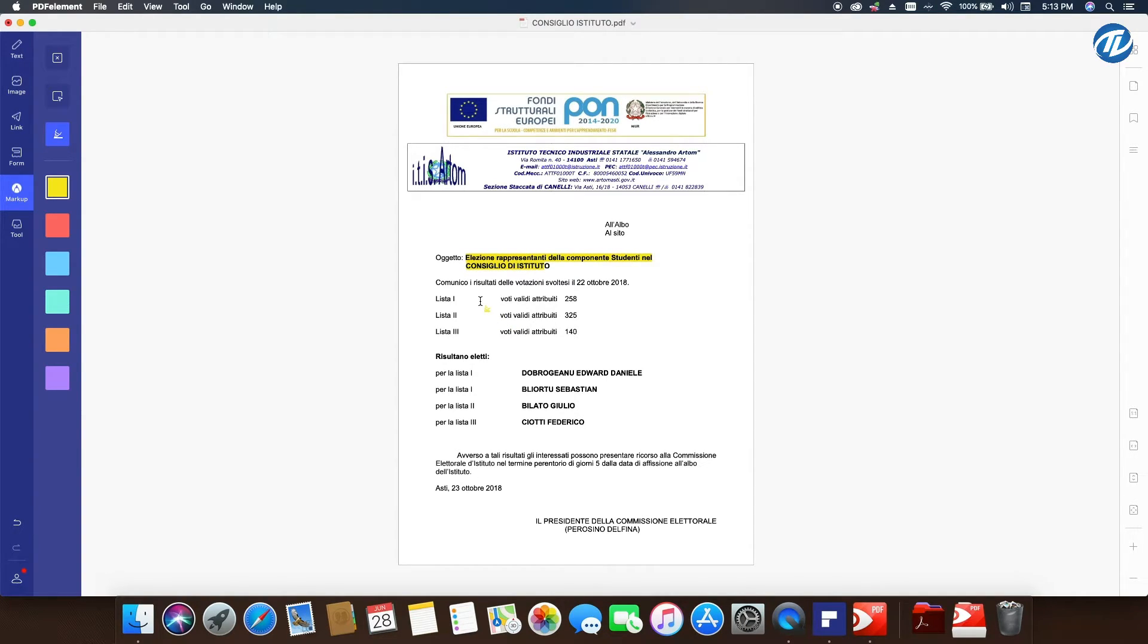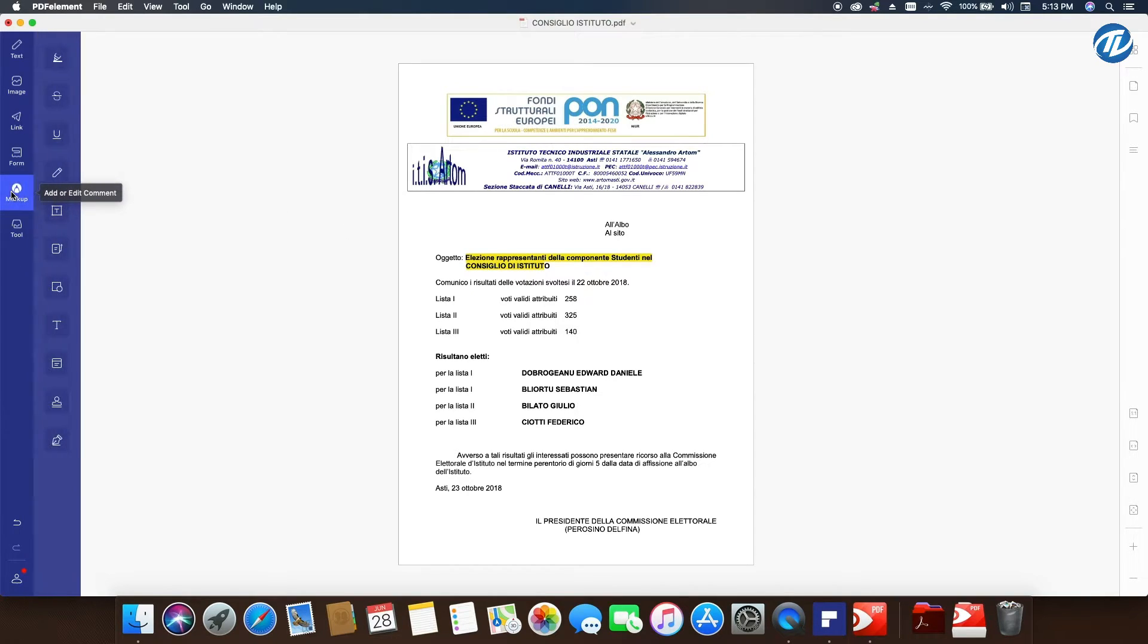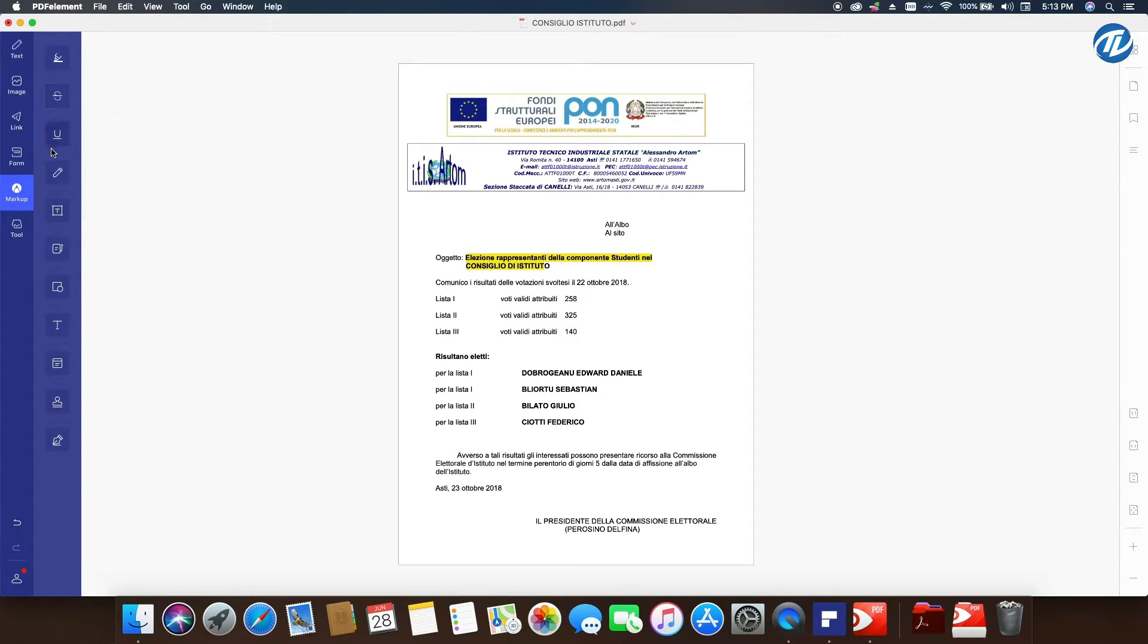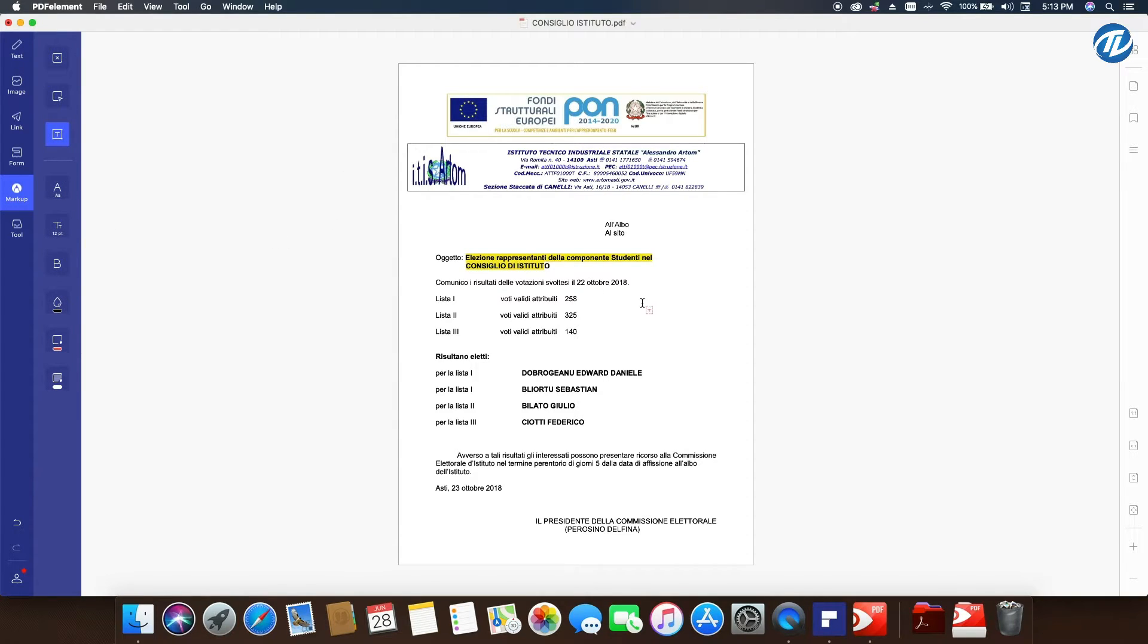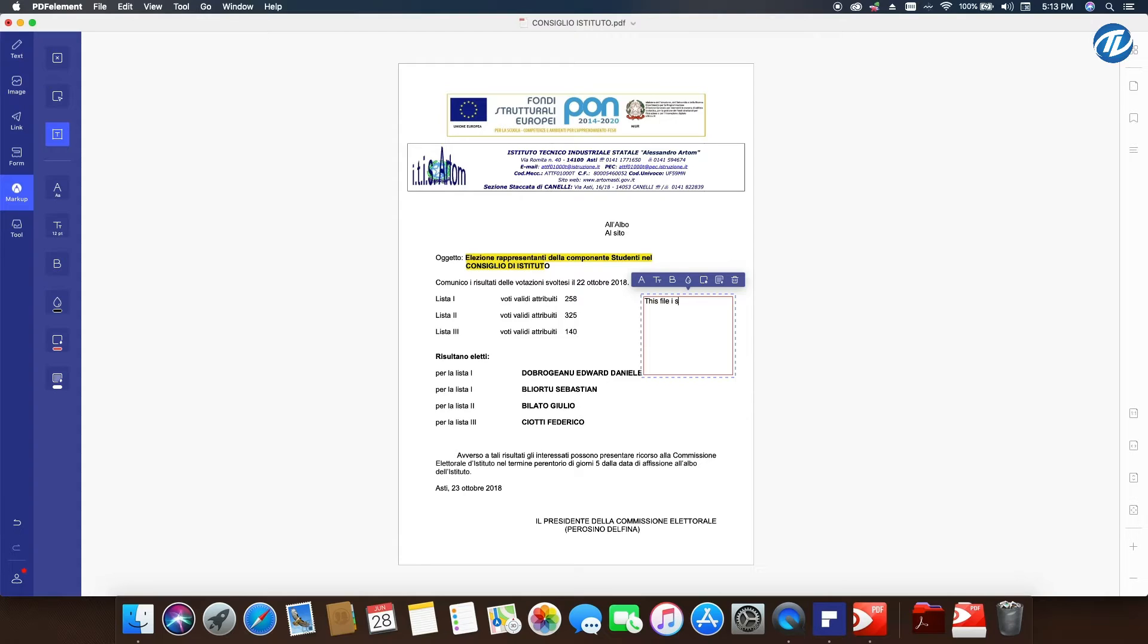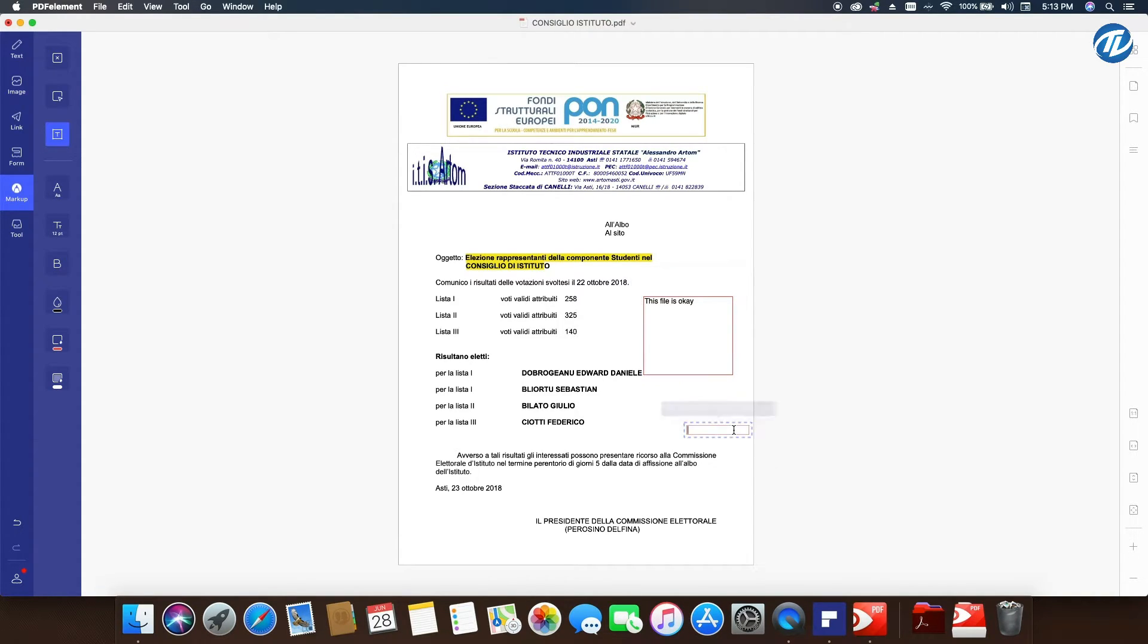I can also comment into the file. I click over there, then I click on Text Box, and I click here. Then I write, 'This file is okay.' Now I've created this box here for comments and annotating.